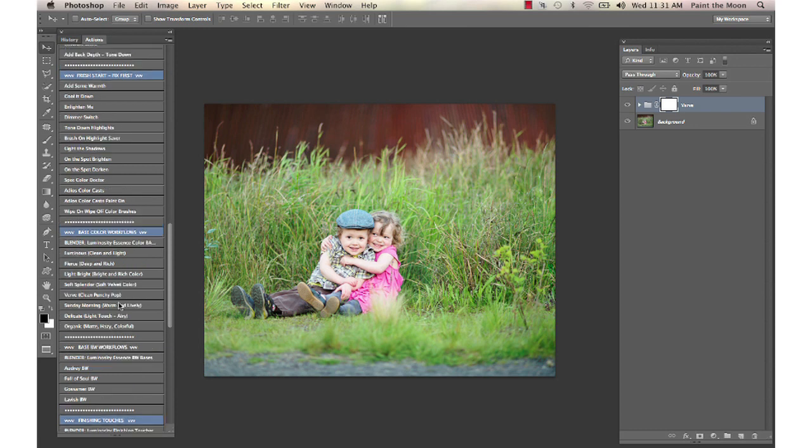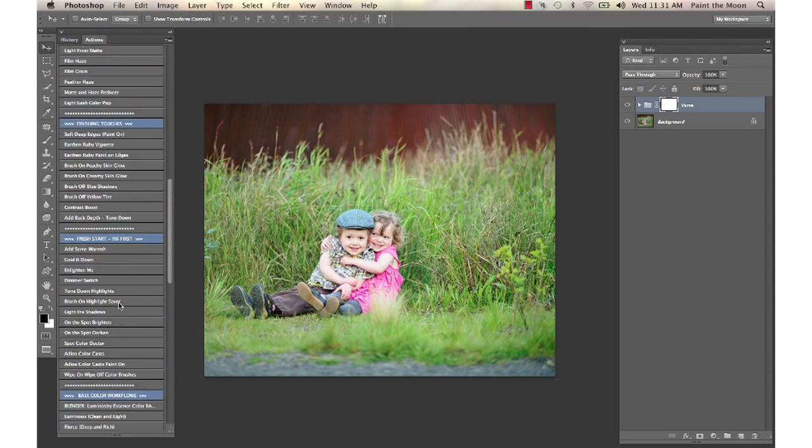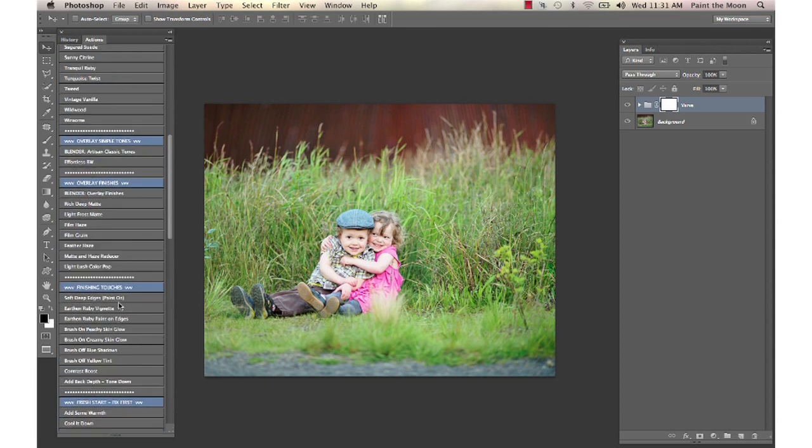I'm going to go to the Artisan Action Set, and in the overlay finishes, use the rich, deep matte action.